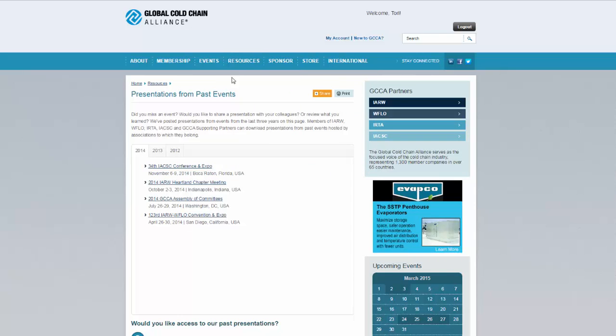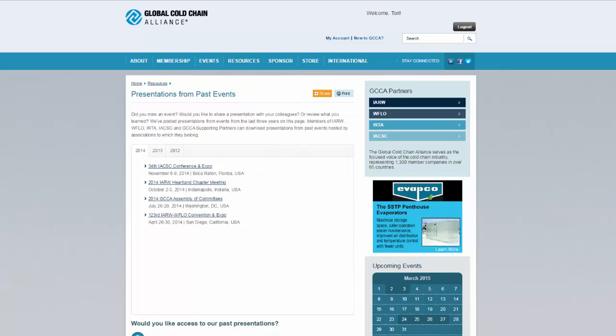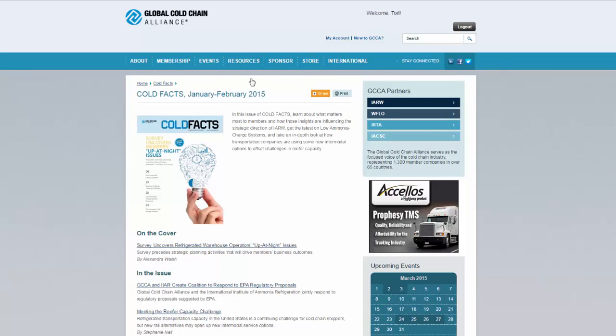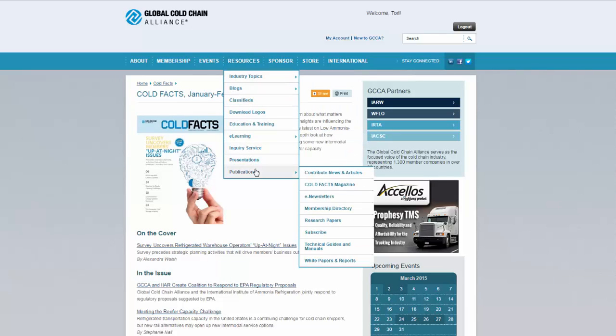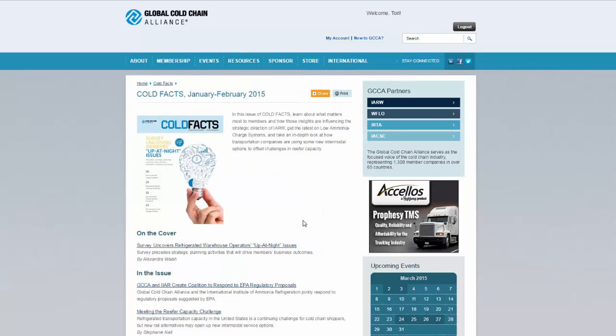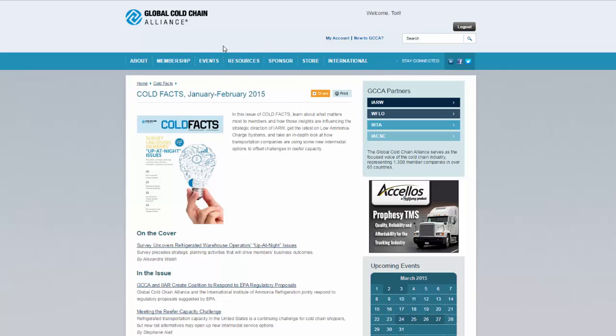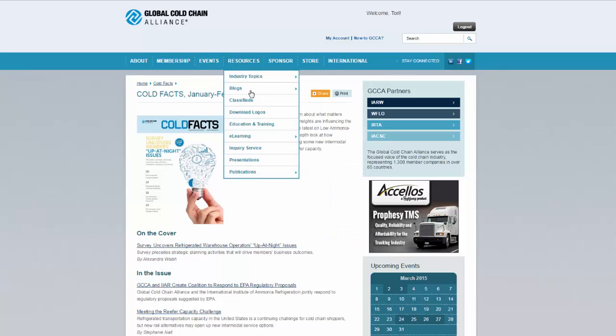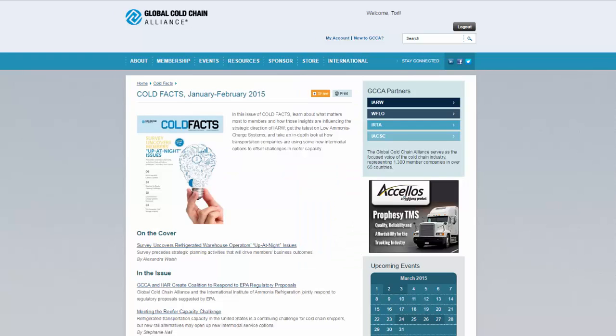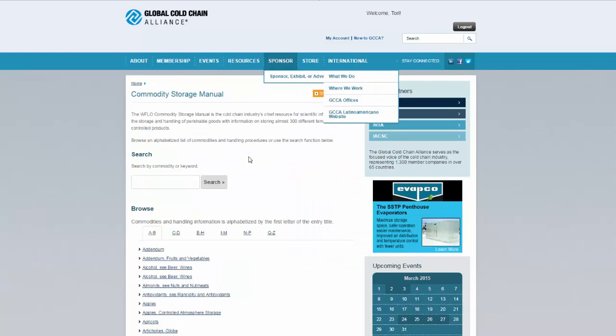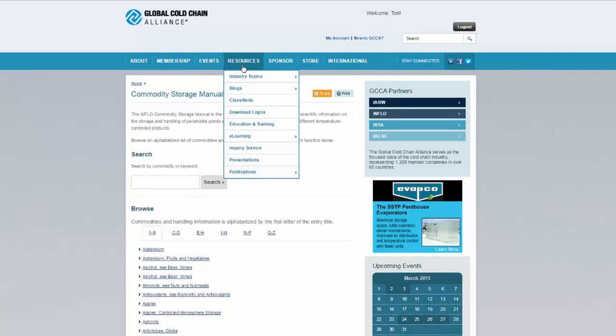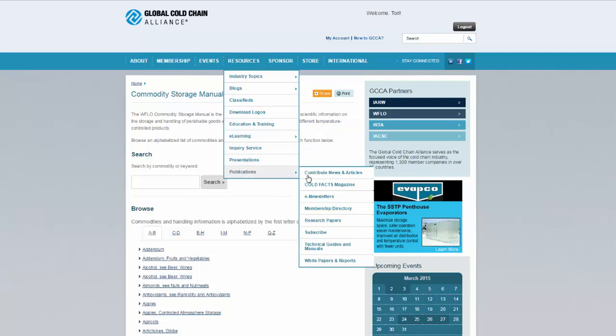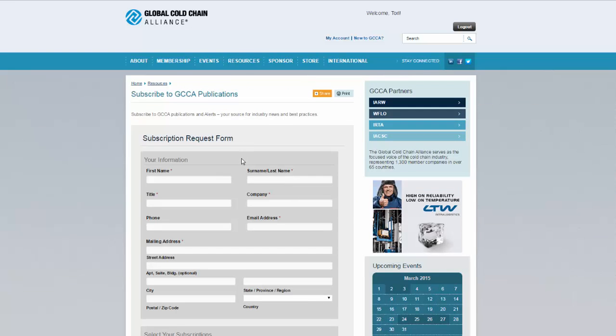Under publications, read articles from coldfax magazine archives. Or download white papers or reference the technical guides, including the very popular commodity storage manual. You can also subscribe to any of the GCCA publications via the subscribe link.